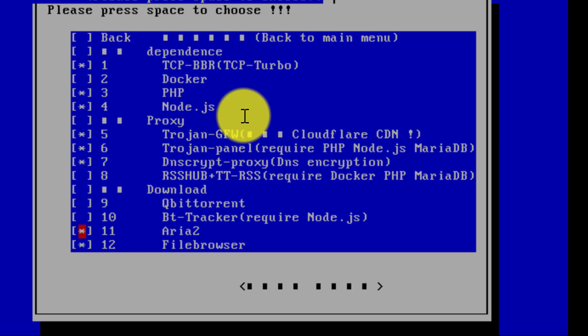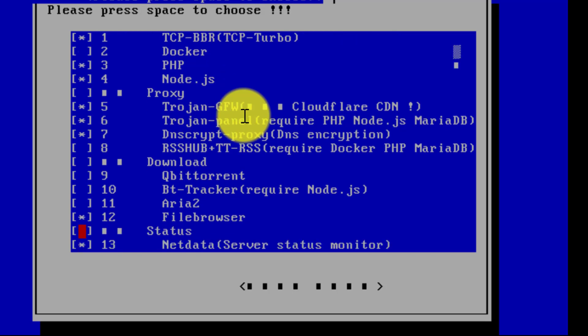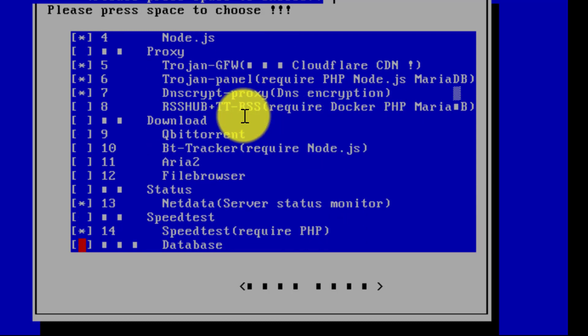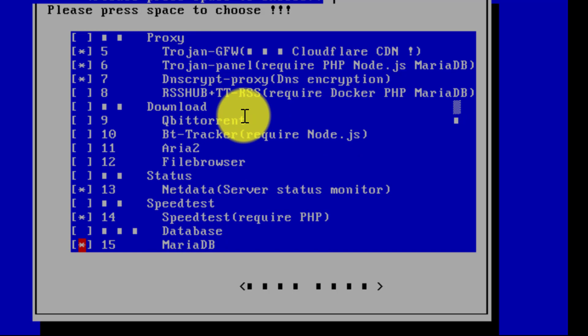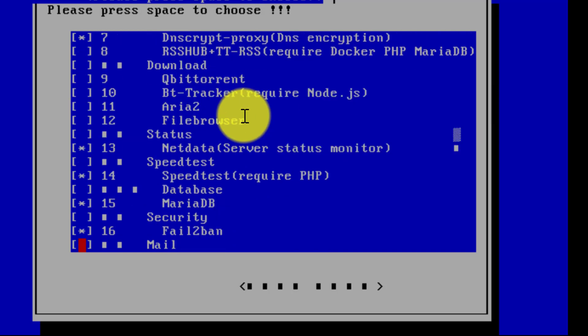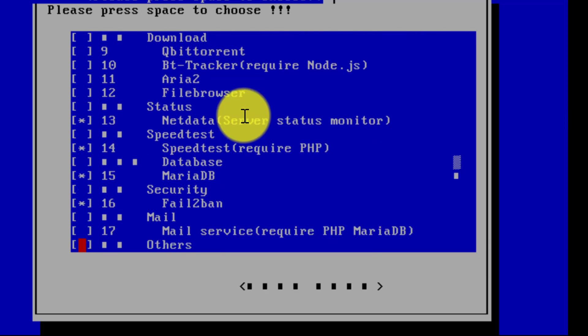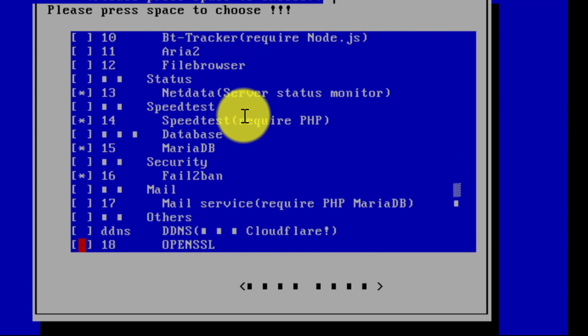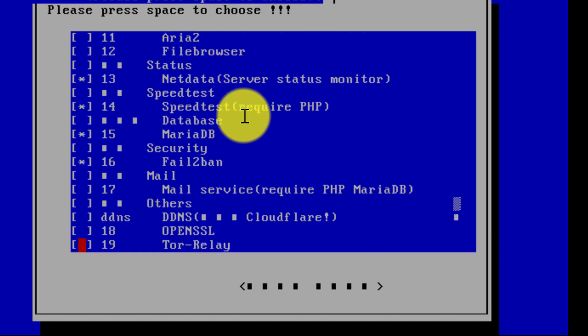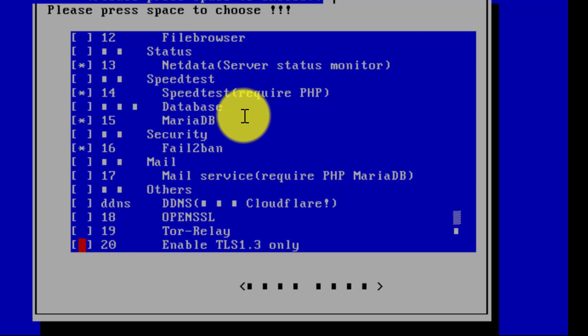DNS Script — keep it. RSS Hub is optional, you can research it. Qbittorrent, Bit Tracker, Aria2, and File Browser — I don't need those. Net Data Server — keep it, so you can monitor your server speed. Speed Test — keep it. MariaDB database — keep it. Fail2ban — keep it, it enhances server security. Mail and OpenSSL — I don't need those. Store Relay — I don't need it. Enable TLS 1.3 only — enable it, then press enter.